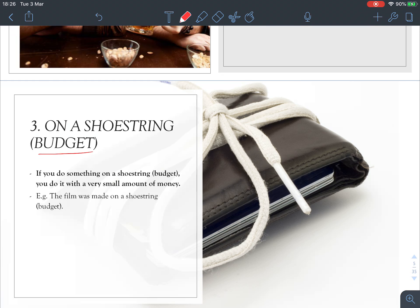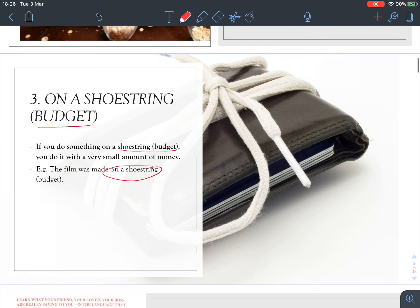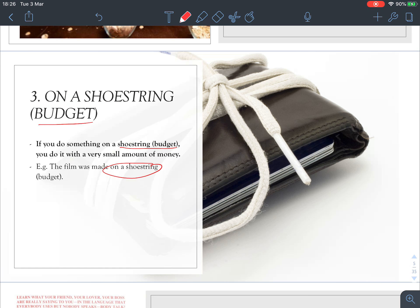Number three: 'on a shoestring' or 'on a shoestring budget.' The word 'budget' is optional. If you do something on a shoestring, you do it with a very small amount of money. For example, 'The film was made on a shoestring' means the budget was very small — they didn't have a lot of money to make that movie.